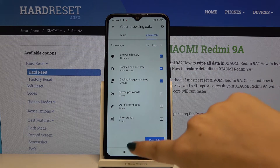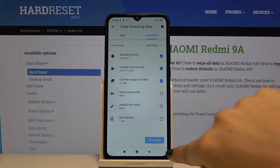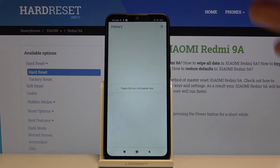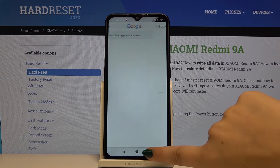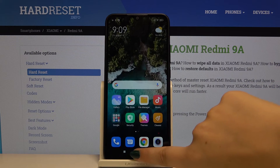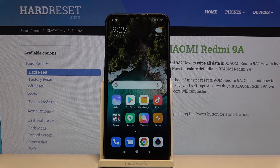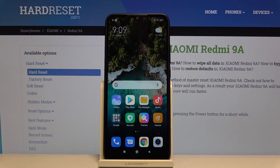When you're ready, simply click on 'Clear data', and as you can see, all the history has been cleared and there is nothing saved. That's all — this is how you clear browsing data on your Xiaomi Redmi 9A.